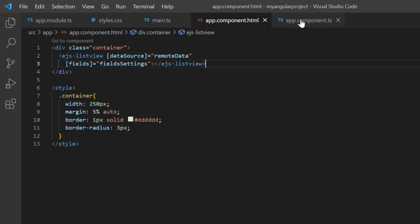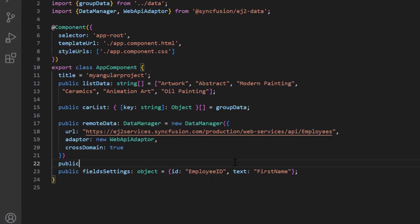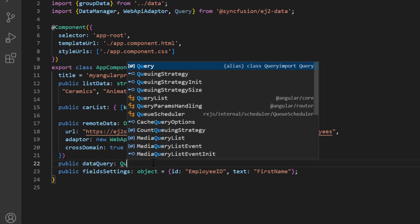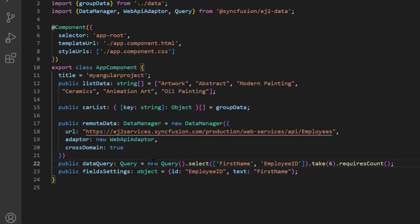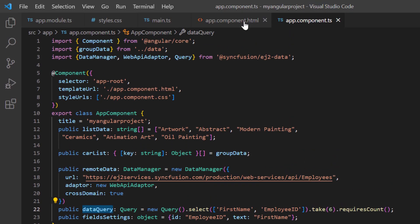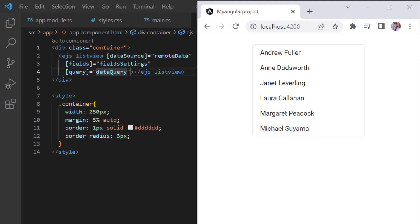In the app component class, I declare another variable data query and create a query instance to specify the field name to fetch from the remote data. Assign this variable to the query property in list view. Checking now, the list view shows remote data.